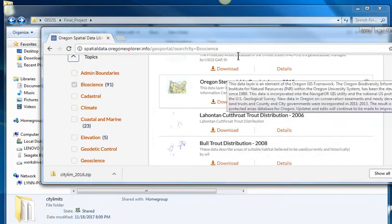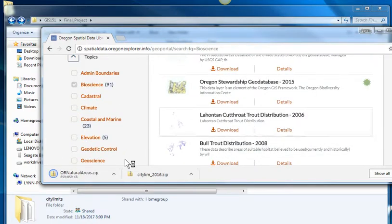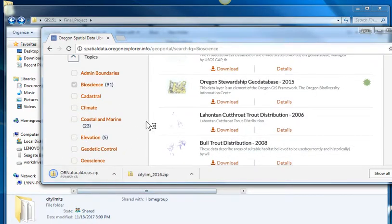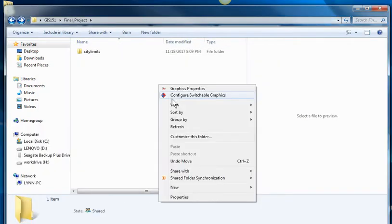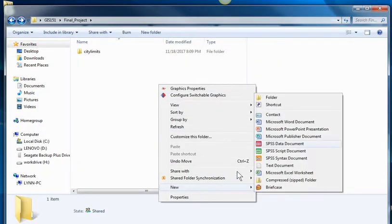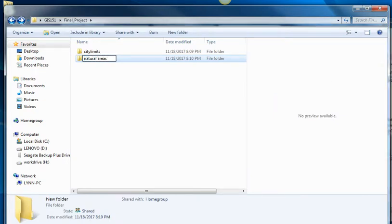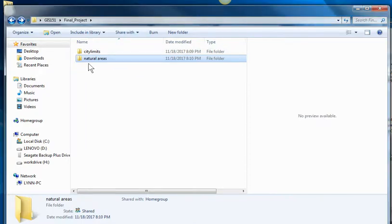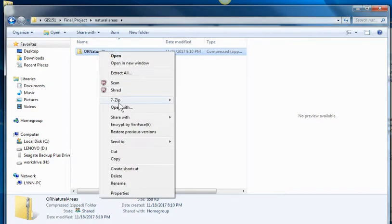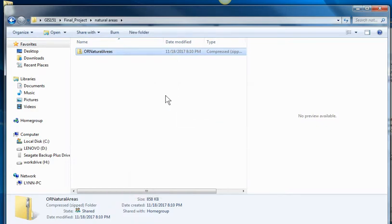Natural Areas. Oh, I want Natural Areas too. So I'm going to take Natural Areas. And I'm going to make another folder called Natural Areas. And I'm going to take that Natural Area folder, drag it into there, and extract it.